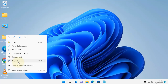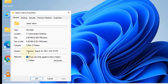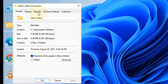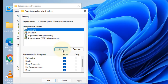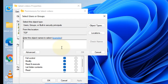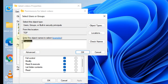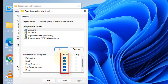Click on Properties. Now click on the Security tab, then click on Edit, then click on Add. Now type 'Everyone' and click on Check Names. Once you click, there will be an underline which will appear just below 'Everyone'. Now click on OK.